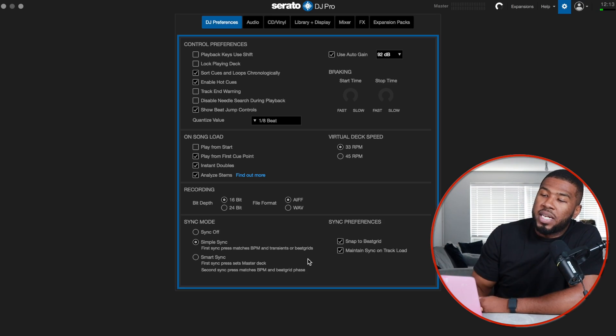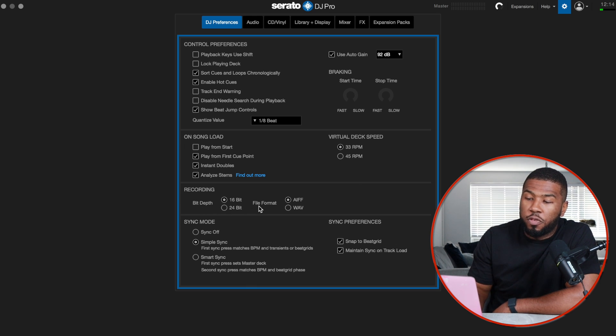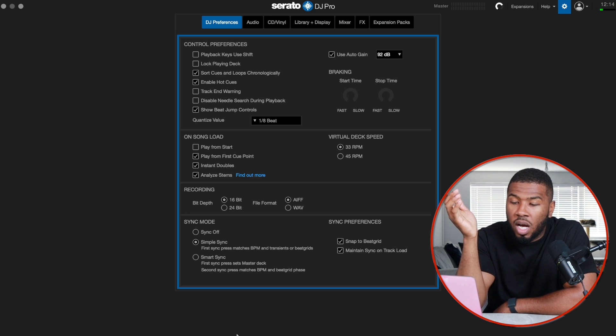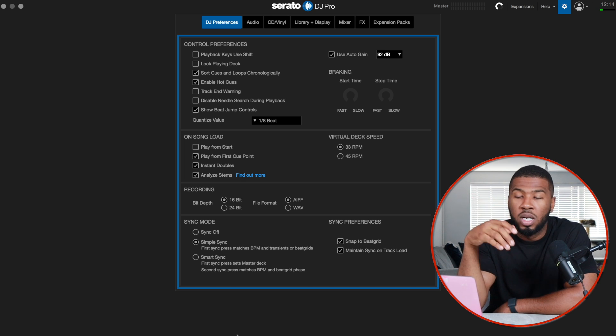I have virtual deck speed at 33 RPM — that's just the default setting. Recording is set to 16-bit bit depth and the file format is AIFF — all default settings. I have Simple Sync turned on. I don't really know the difference between Simple Sync and Smart Sync, but Simple Sync means if I want to sync two BPMs together — say one track is at 104 BPM and the other is at 108 BPM — I click Sync on the left-hand side and they'll both be at 108 BPM.